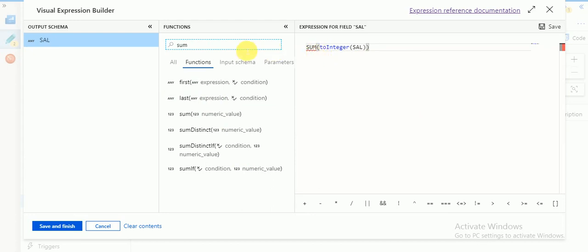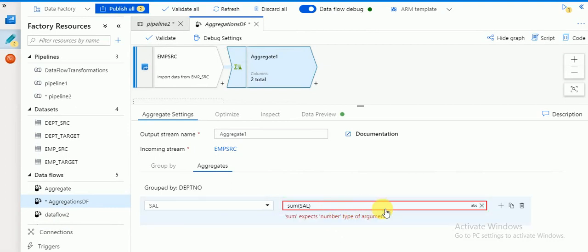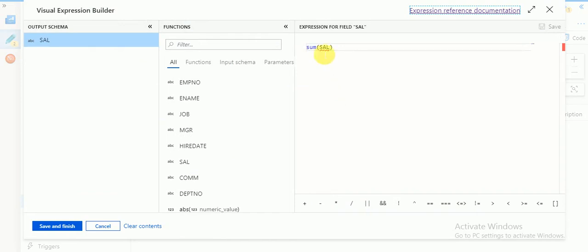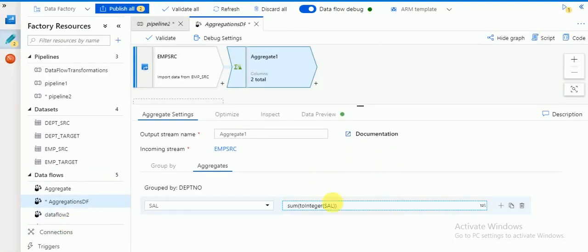You can directly click on the SUM function and add that column directly, but if you use that column without conversion it will throw an error. You can see: SUM expects a number type argument, because the source is coming as a string — you can see the data type shown here. So we need to convert it. Search for 'toInteger' and apply the conversion. Now you can see the data type is correct.